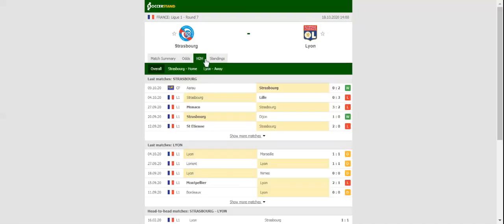Stade de la Meinau will host Sunday's football game between Strasbourg and Olympic Lyon. Le Racing are looking to make amends for back-to-back defeats to Monaco and Lille. No doubt, a 2-0 win over Arras in a friendly helped them regain much-needed confidence. Strasbourg are tough to beat at home, but they will have a big fish to fry against the star-studded visitors.